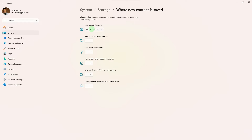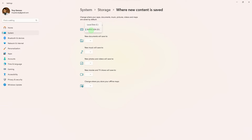Similarly, click on the drop-down menu under where new content is saved and choose the desired drive for each content category.